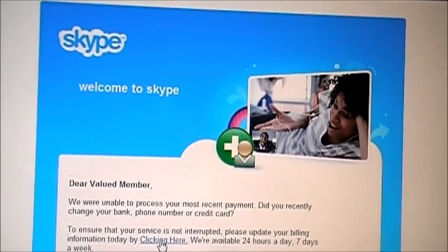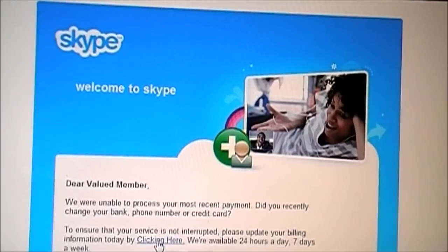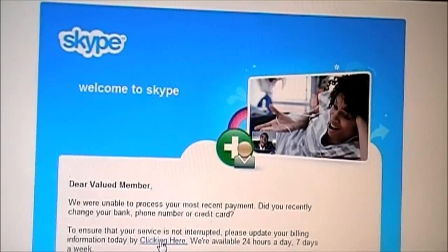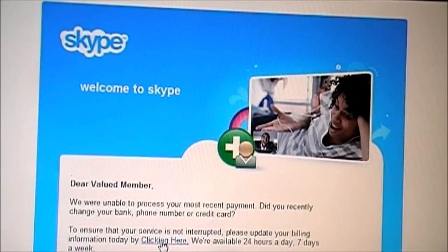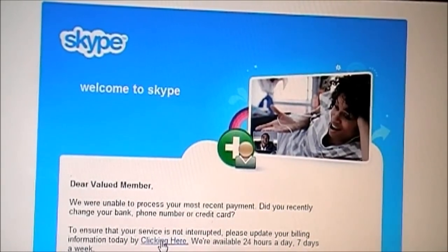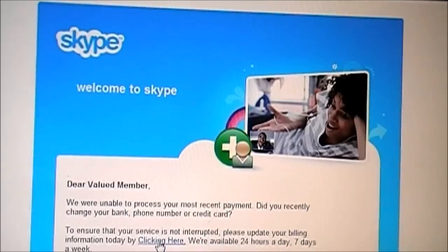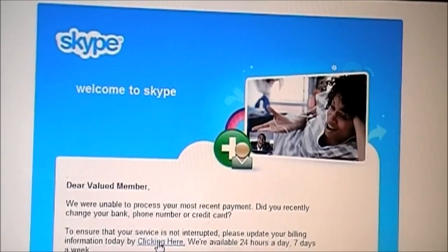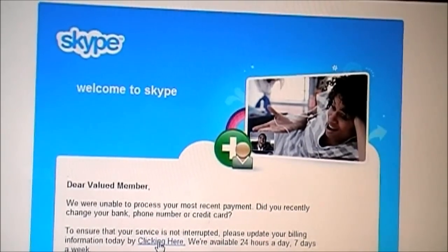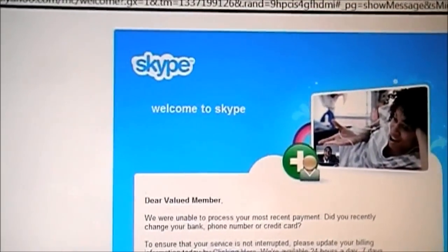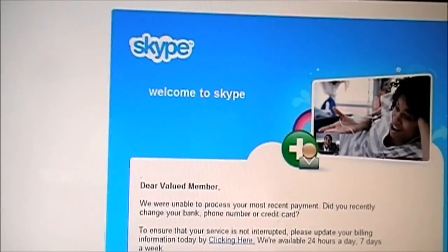Too many people are falling for this, so I'm making this video to warn people. Look for all these telltale signs that you'll find in the email.